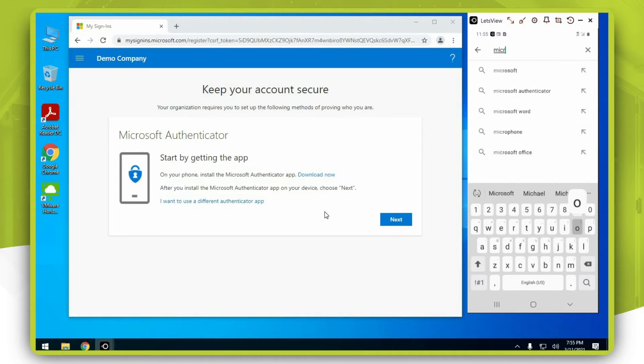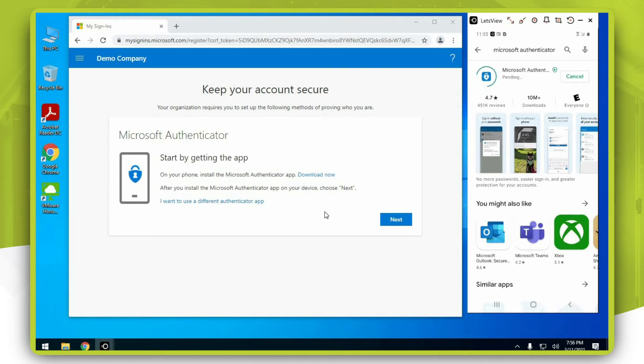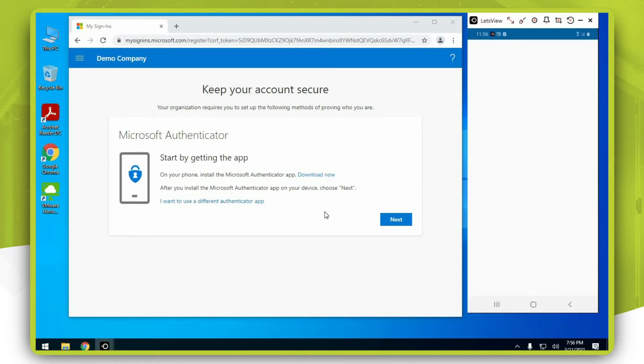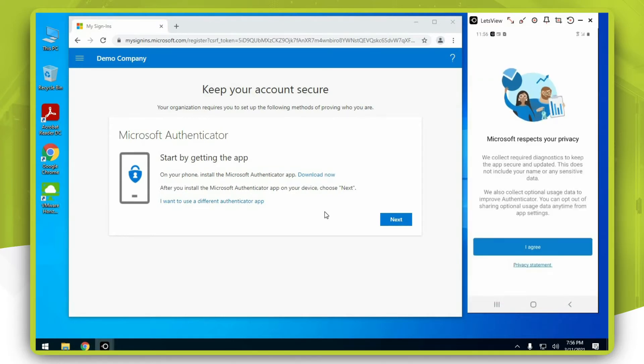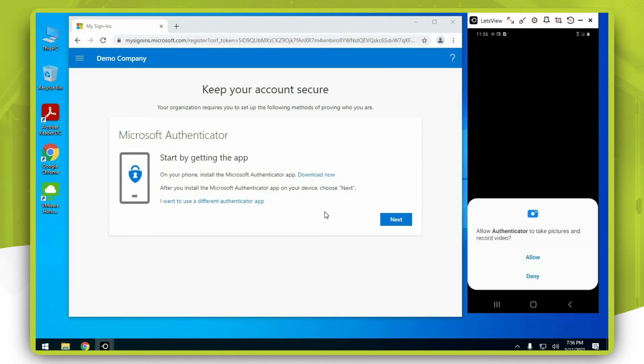Press the install button and wait for the installation to finish. Press open, click on the I agree button, then click on scan a QR code button and select the allow option.